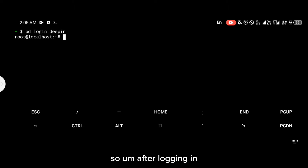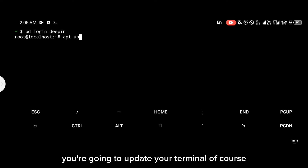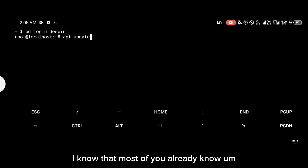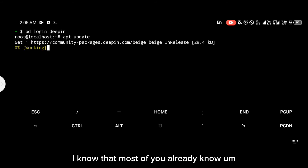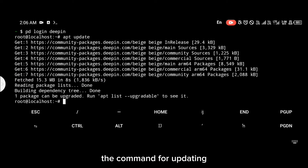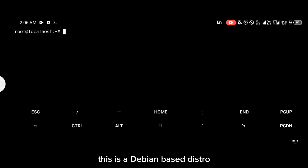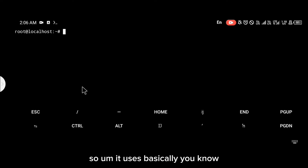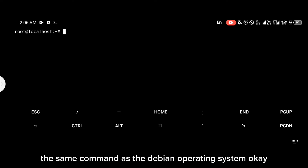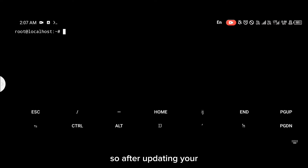After logging in, the next thing you're going to do is update your terminal. This is a Debian-based distro, so it uses the same update command as the Debian operating system.